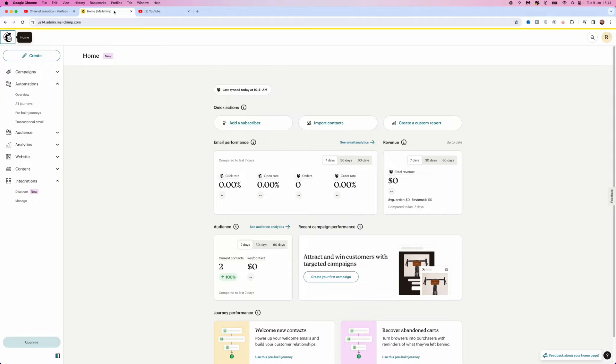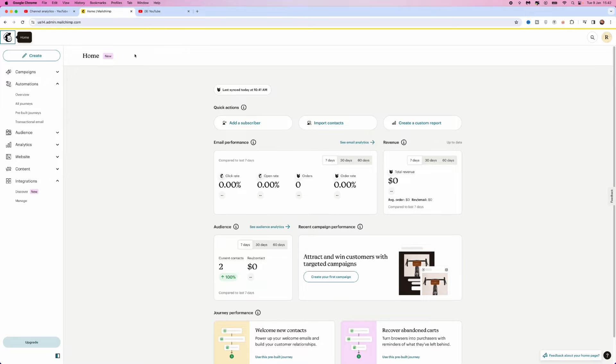And then they will get an email telling them and reminding them about the product which they have abandoned inside your store. So what we can do first of all to do this is head over to MailChimp's homepage. And then we need to go to the left hand side right here and go to automations.